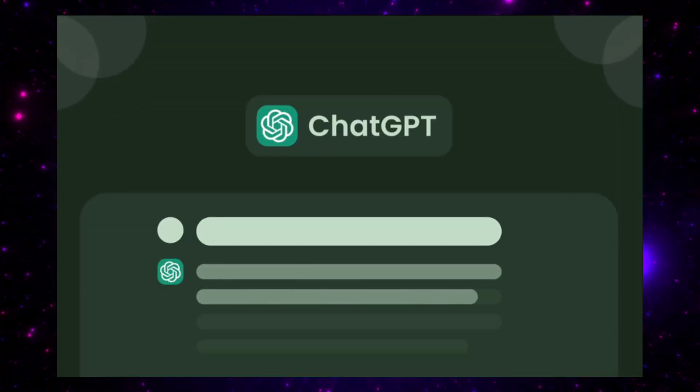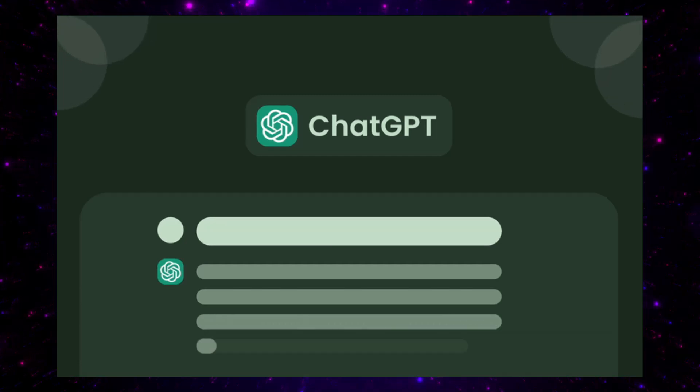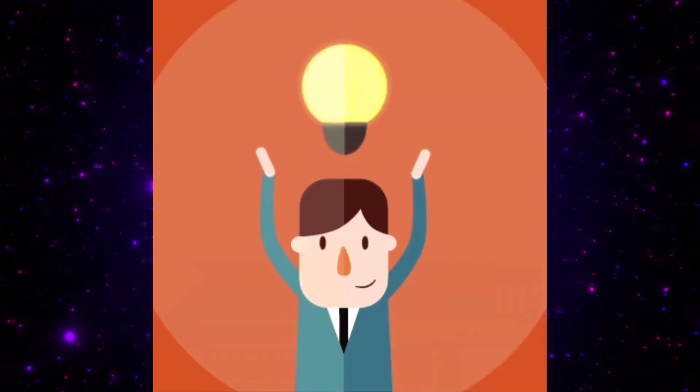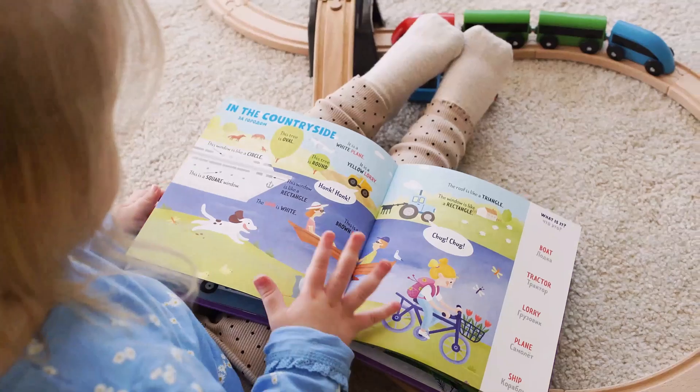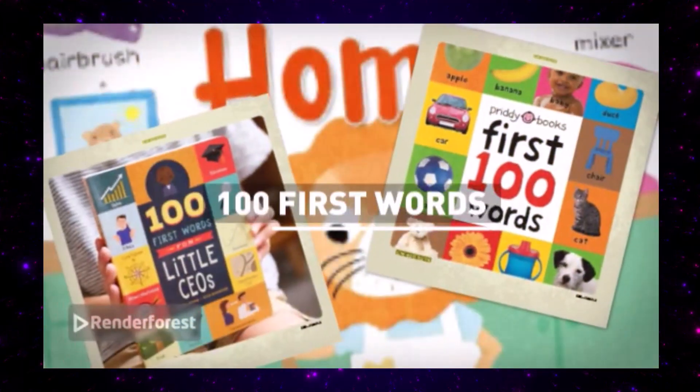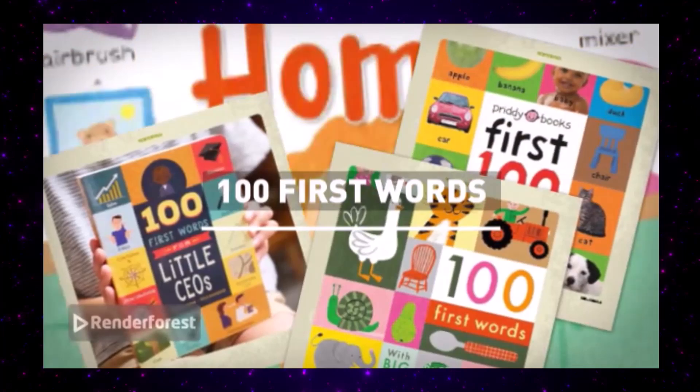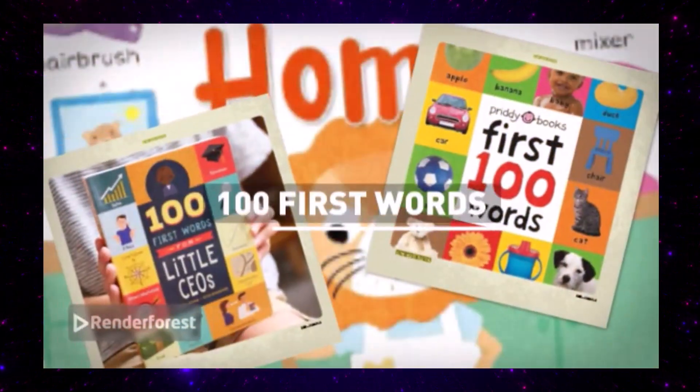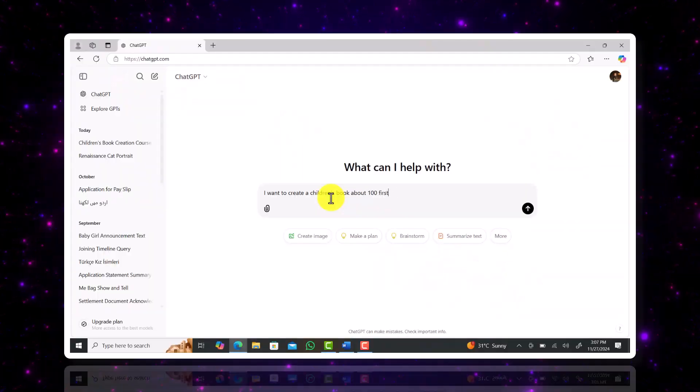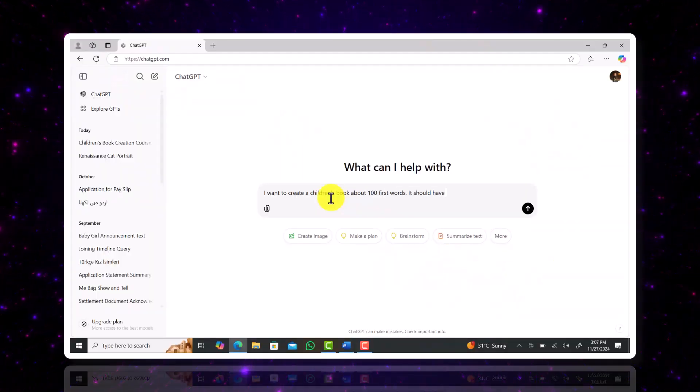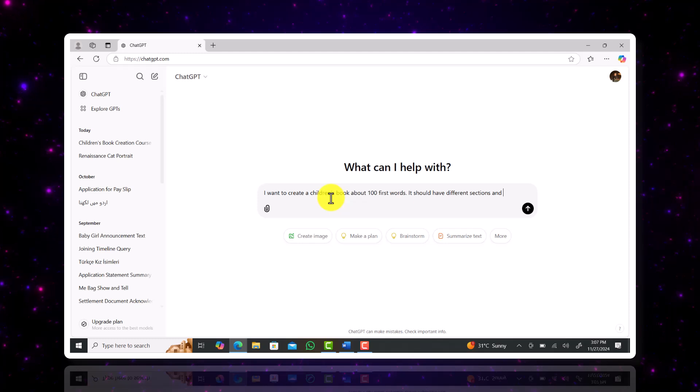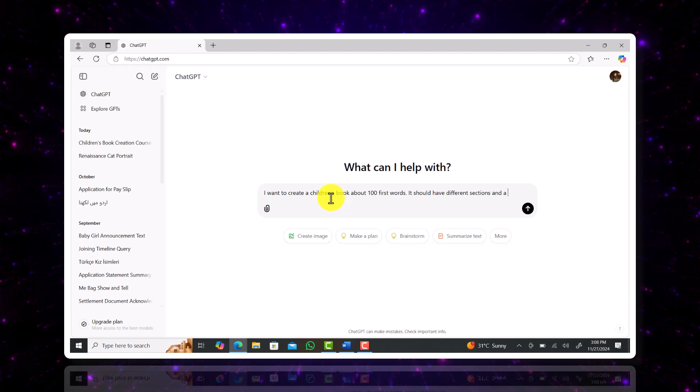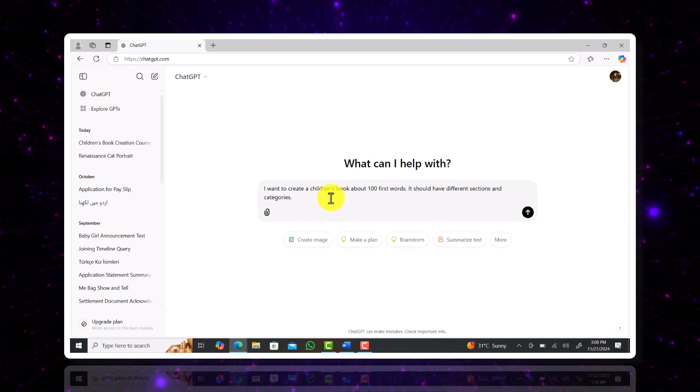The first thing we'll do is open up ChatGPT. For this video I already have an idea. I read a lot of books to my daughters and one of them was 100 First Words and that's exactly what we'll make. They're incredibly easy to make and just don't get old. So here I'm just giving ChatGPT something to work with. I gave the prompt to help me create a book of 100 words for kids and categorize it.